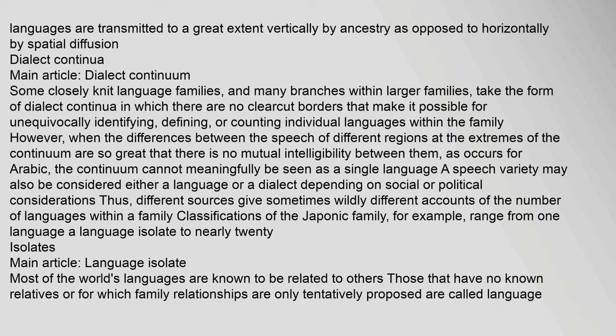A speech variety may also be considered either a language or a dialect depending on social or political considerations. Thus, different sources sometimes give wildly different accounts of the number of languages within a family. Classifications of the Japonic family, for example, range from one language to nearly 20.